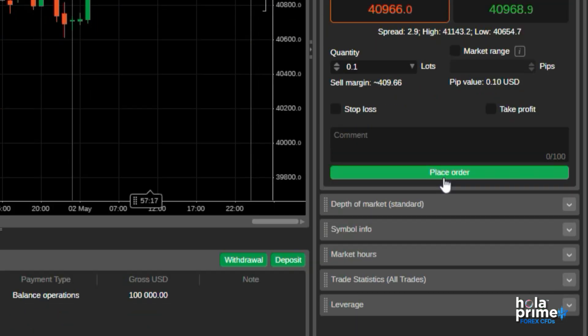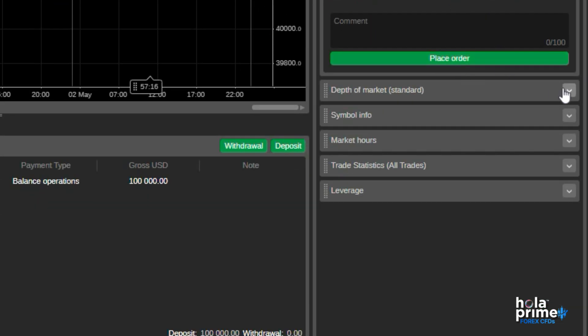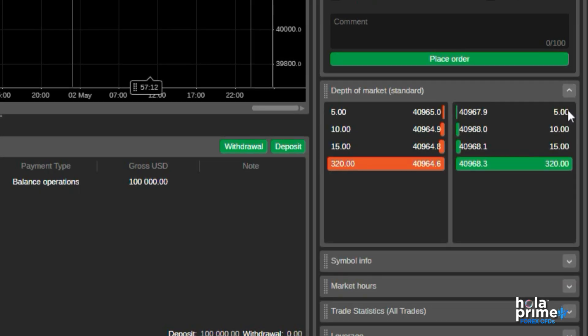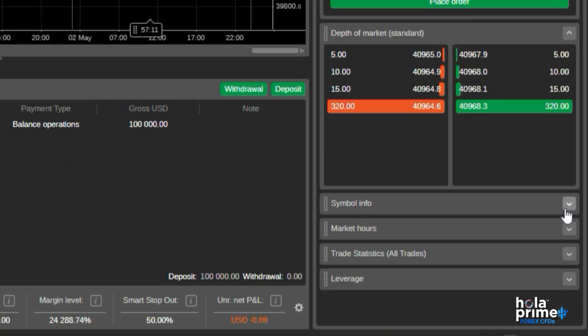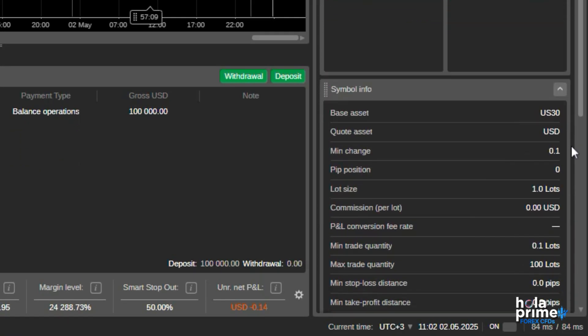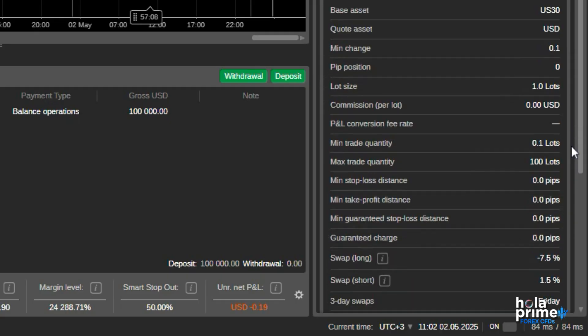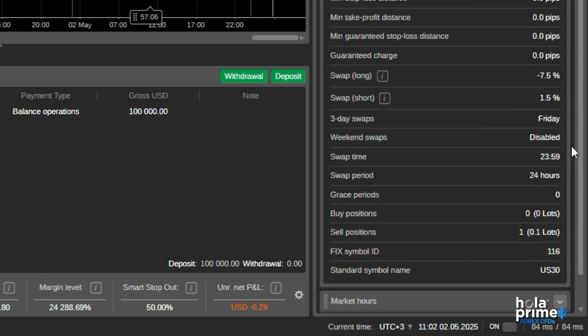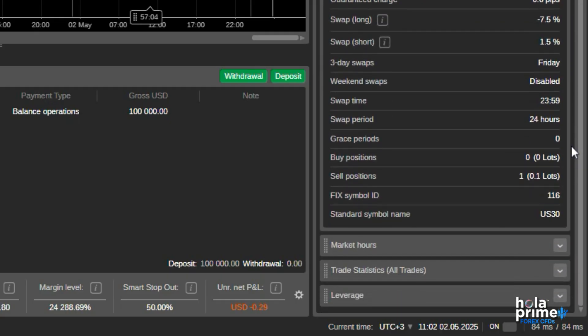The depth of market displays real-time buy-sell orders at different price levels. This symbol info provides all key specifications for the selected instrument like minimum maximum volume, commission details, swap points, and much more.